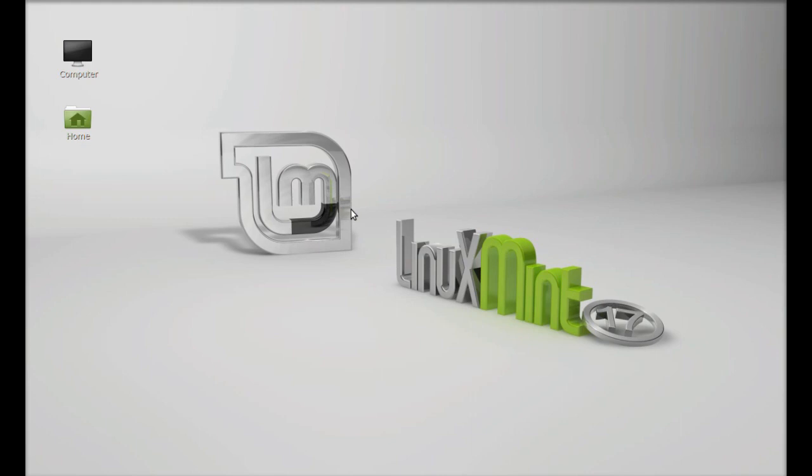Hello friends, welcome to my new video. In this video I'm installing Qtgram in Linux Mint. Qtgram is an open source Telegram messaging client for Linux. It comes with many features like file receiving and sending, desktop notifications, Twitter emojis, etc. So let's install this in Linux Mint — just open the command line terminal.